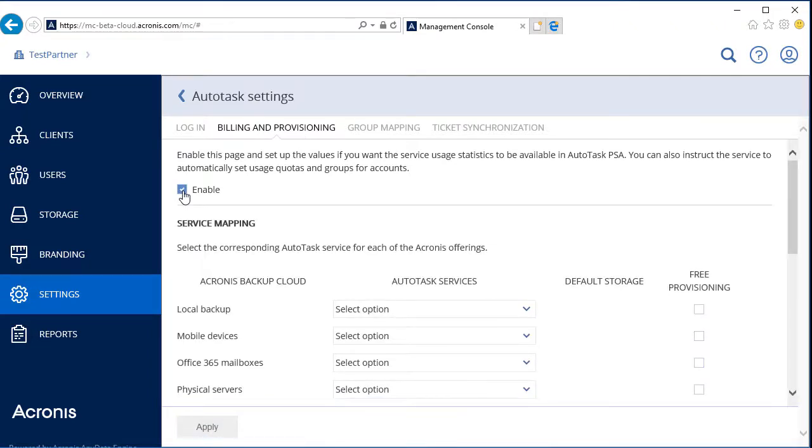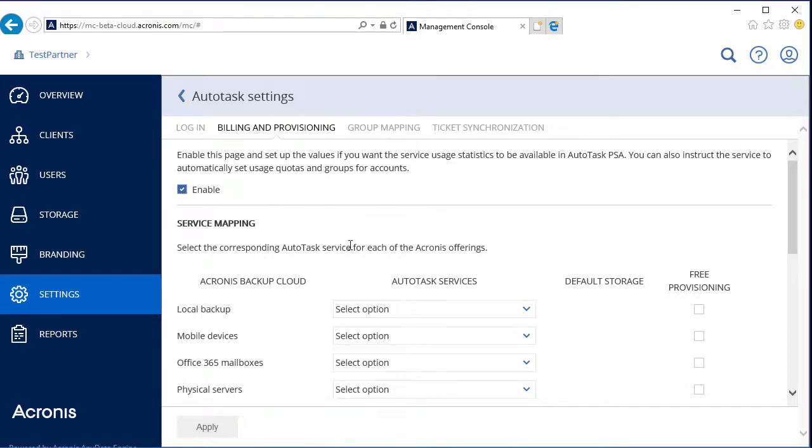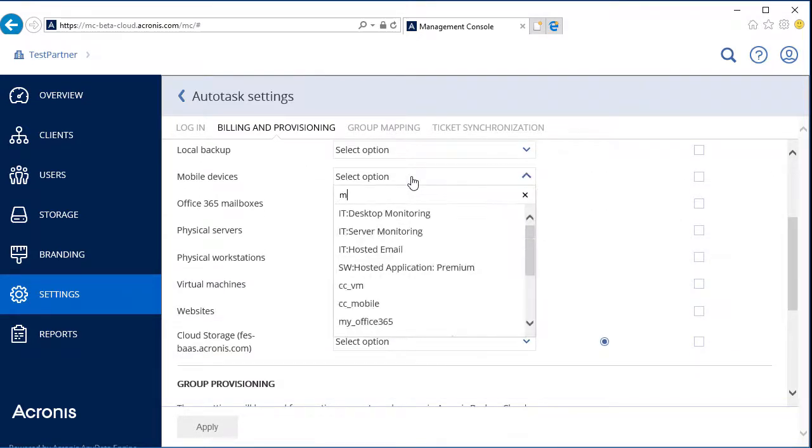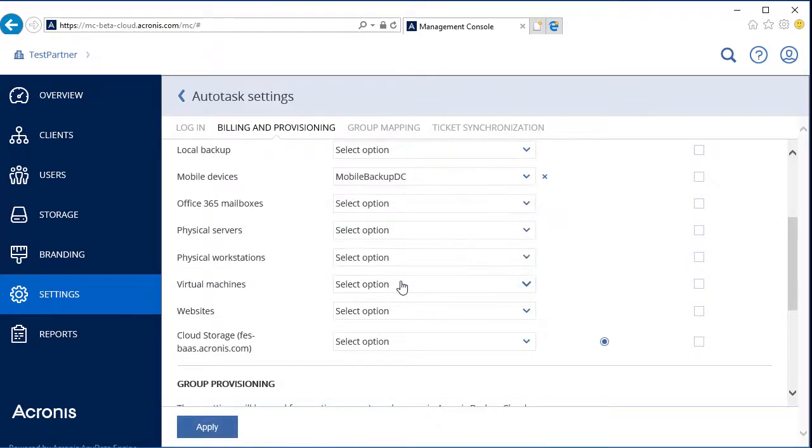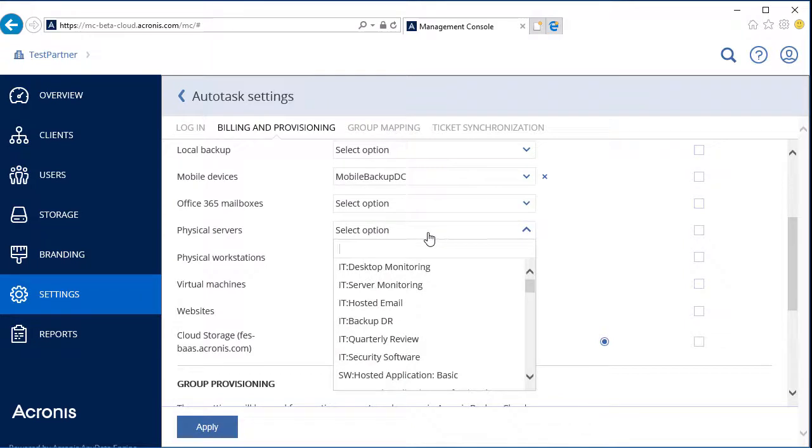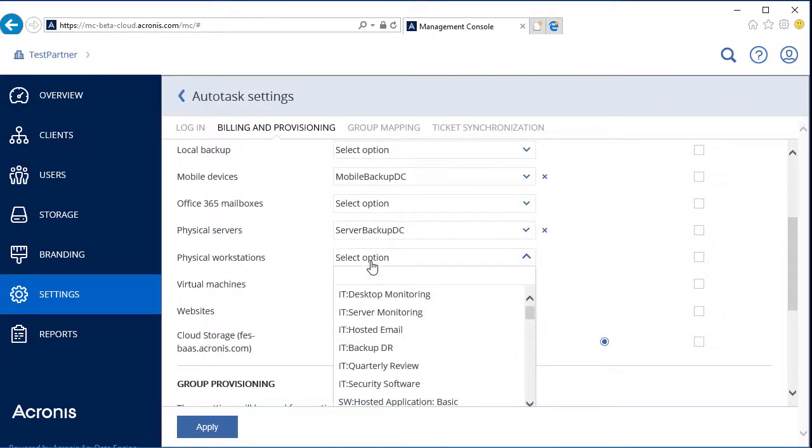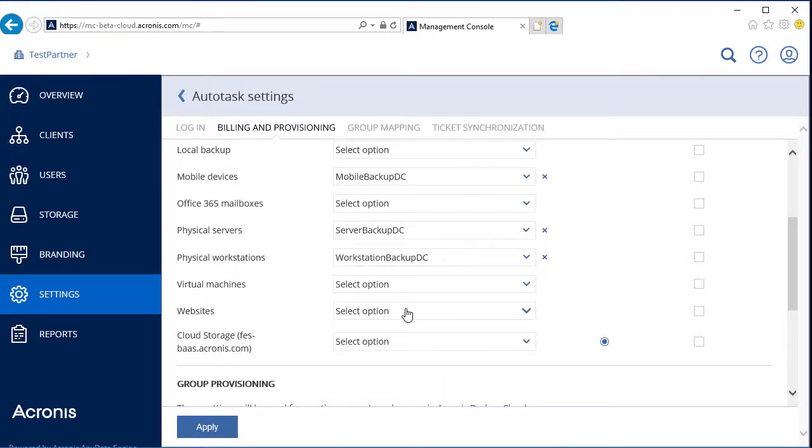Let's map the existing Acronis services provided within the Acronis Data Cloud Platform to their corresponding Autotask services. Our customer company has one server, two Windows machines, and one mobile device. We need to map the services related to the physical servers, physical workstations, and mobile devices. Moreover, we need to map cloud storage services to enable the storage for the customer's backup.